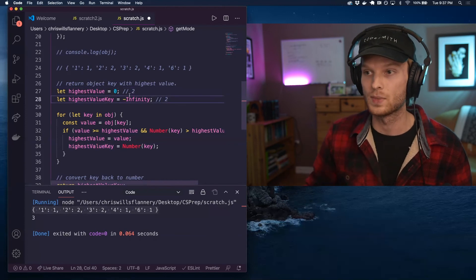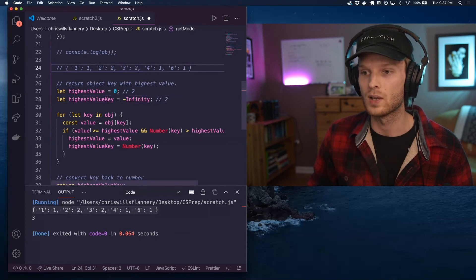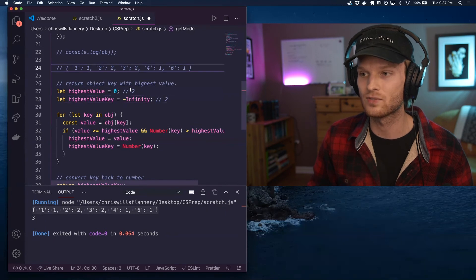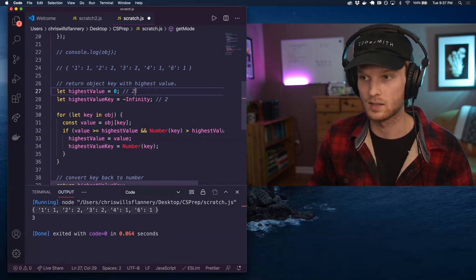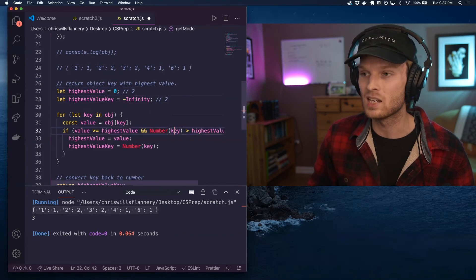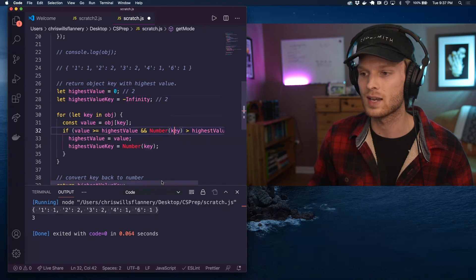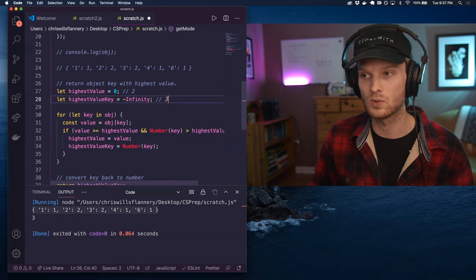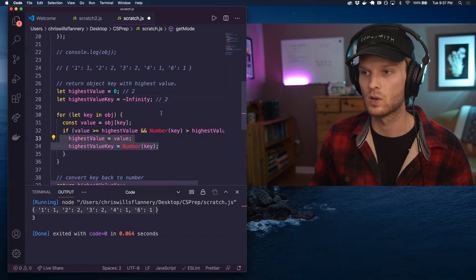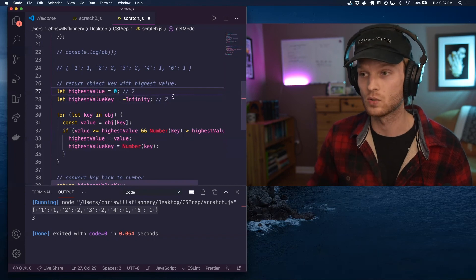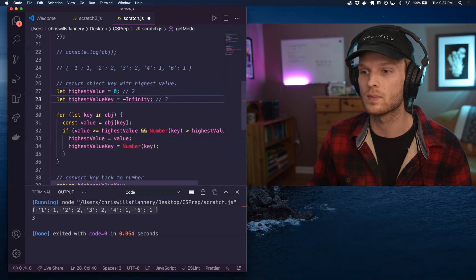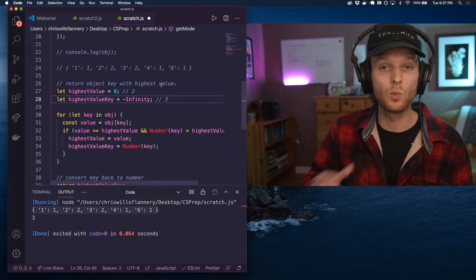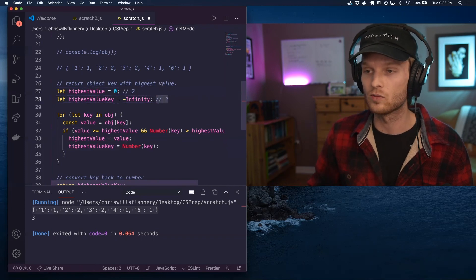Next one, next key value pair, we are looking at string three and two. So if the value, which is two is greater than or equal to the highest value we've seen so far, yes, it's equal to it. So that passes the check and the key converted to a number. So three is greater than the highest value key we've seen so far, which three is greater than two. So yes, that also passes the check. So we are going to reassign both of these. So this actually stays as two. It's reassigned to two and this is reassigned to three and so on and so forth until we get to the very end and it won't have been reassigned again. So it'll actually, these will be the final values here.